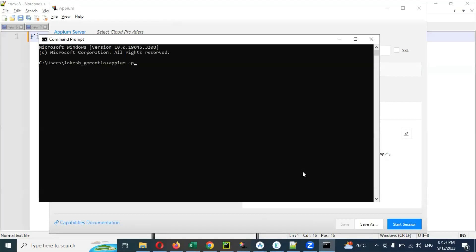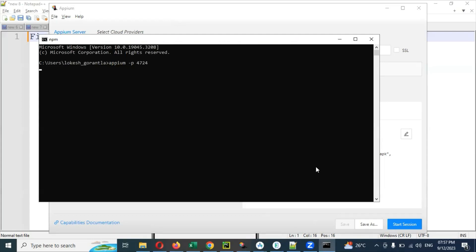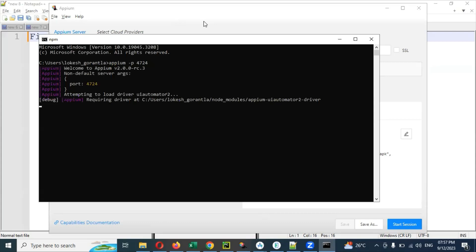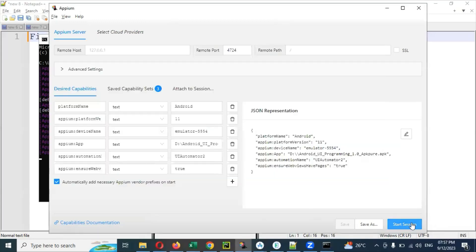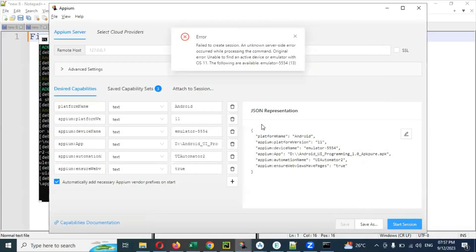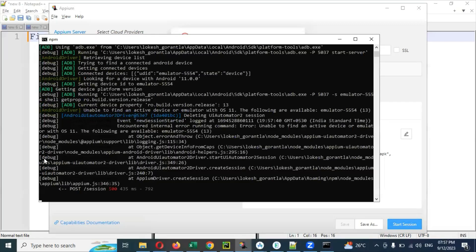I'm going to start the Appium server. APM -P — starting the server on port 4724. That is the Appium server. Once it is started, we can see the Appium server is running on port 4724. Now I'm going to start the session.